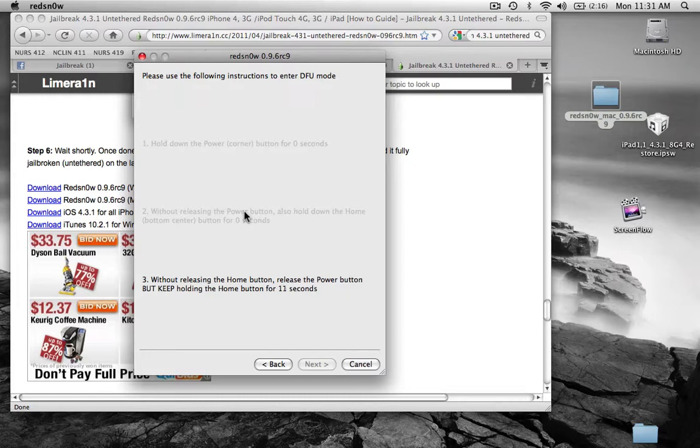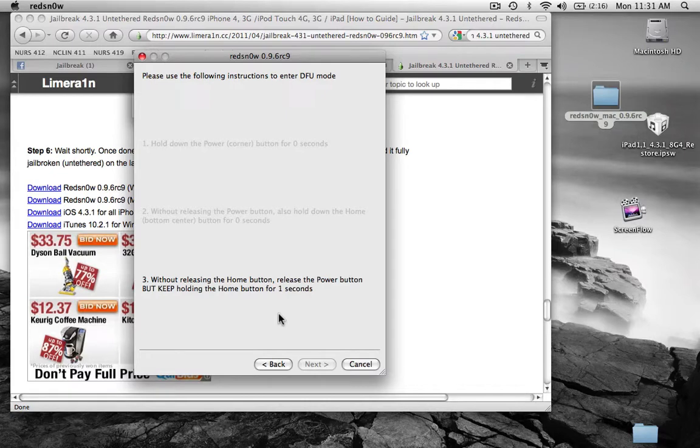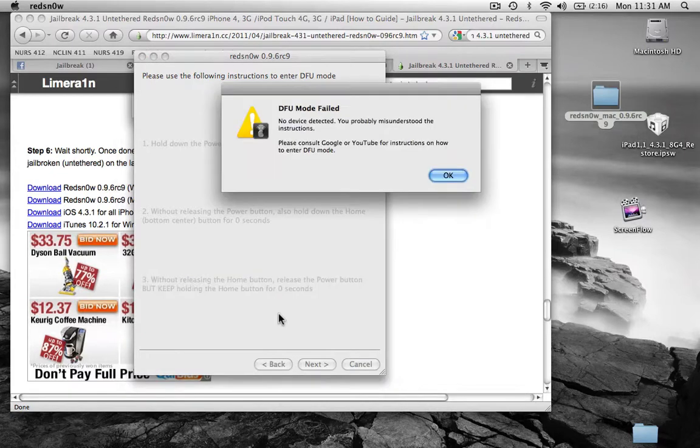Oh snap, I meant without releasing your home button. So just hold the power button. Yeah, just read the instructions, yeah, sorry.